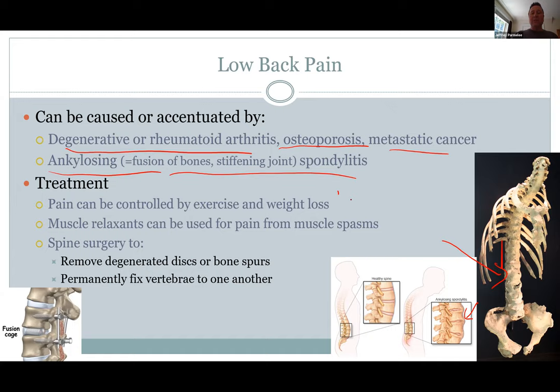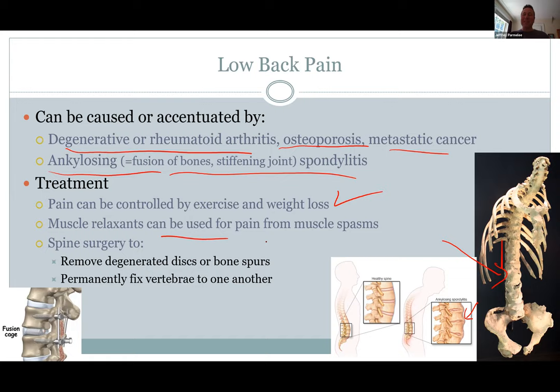What do you do about low back pain? Exercise and losing some weight will help. Muscle relaxants, injections of various things, physical therapy — they'll try that. But eventually surgery is necessary if the problem is not going to go away.